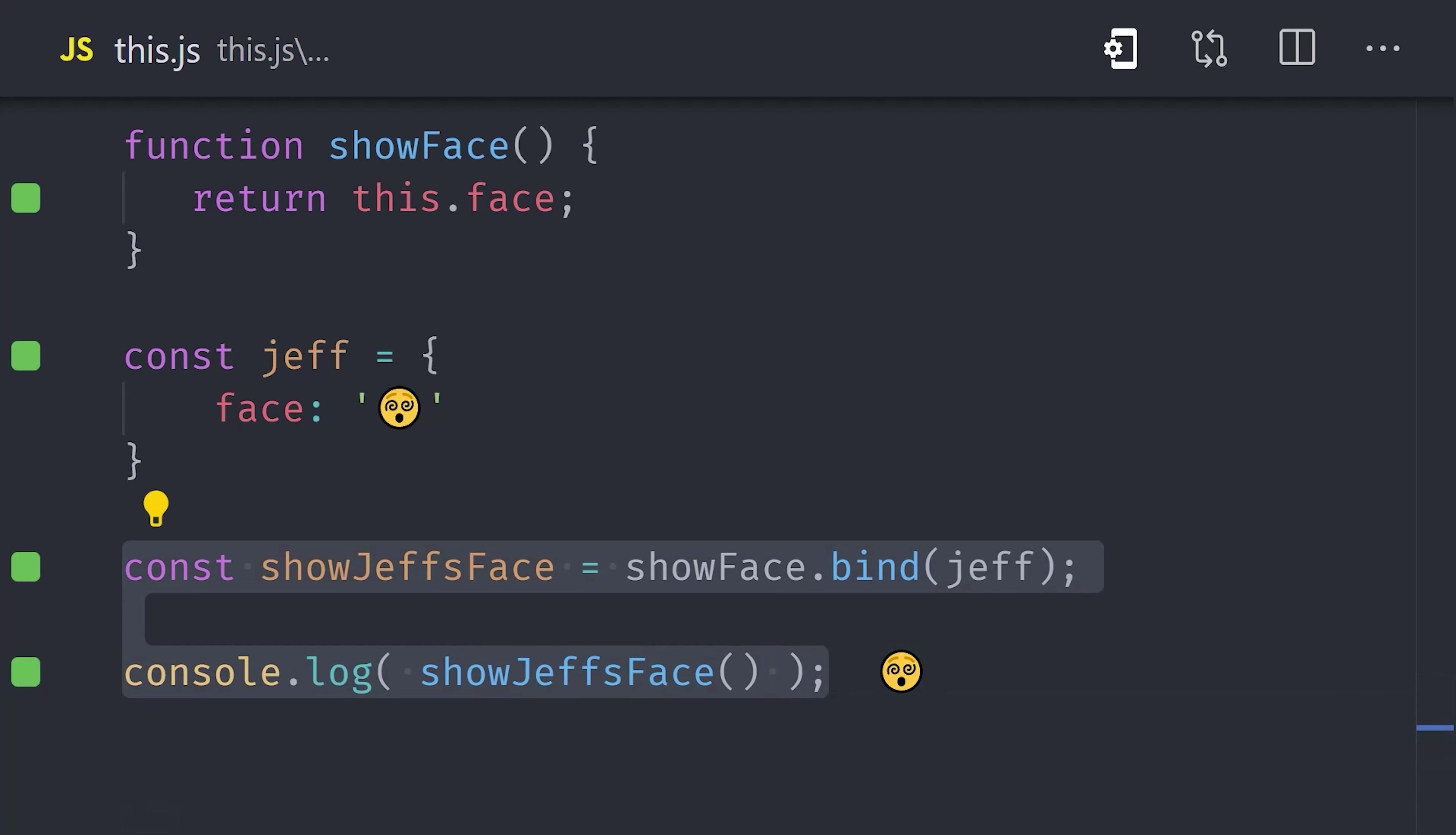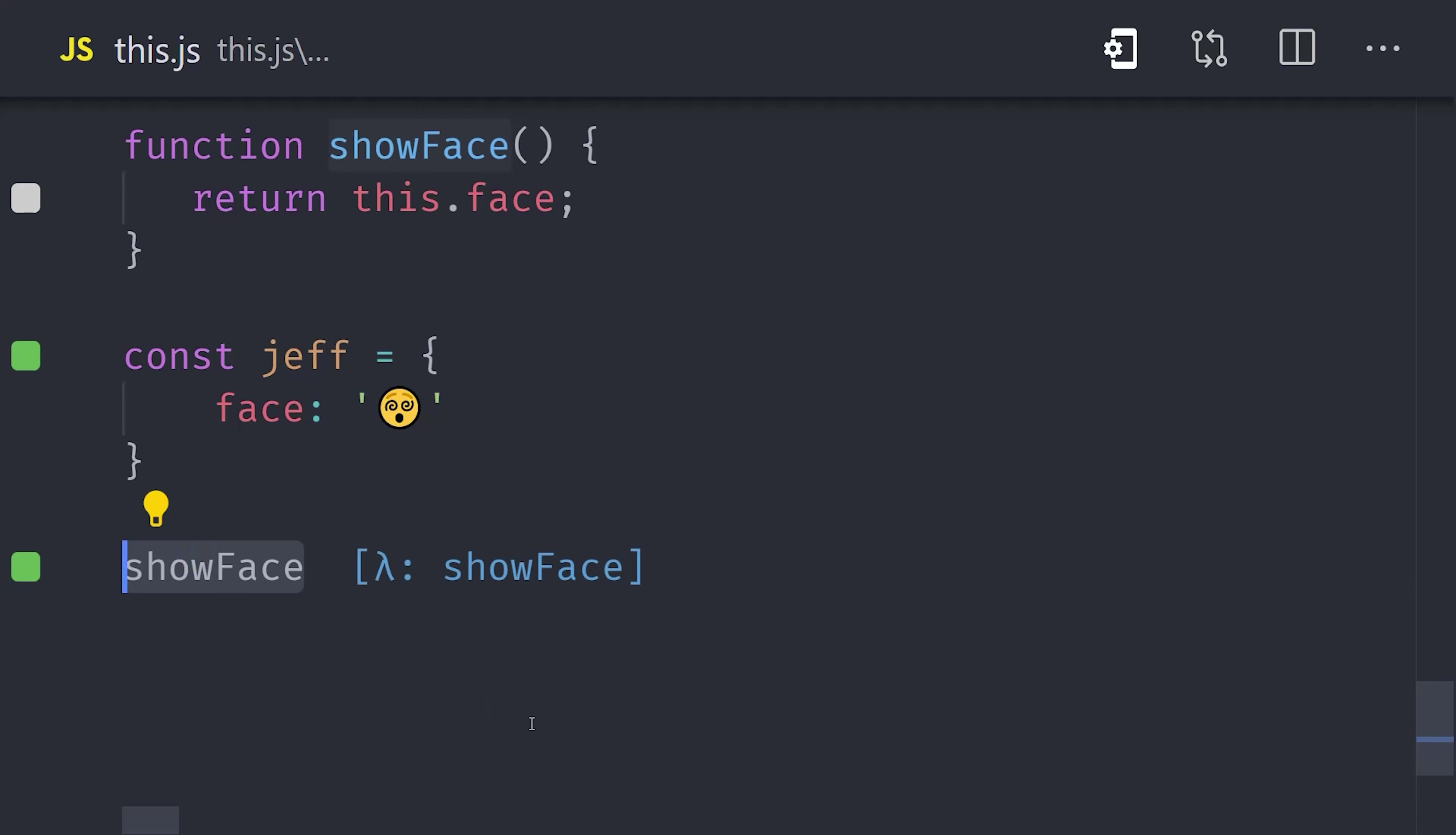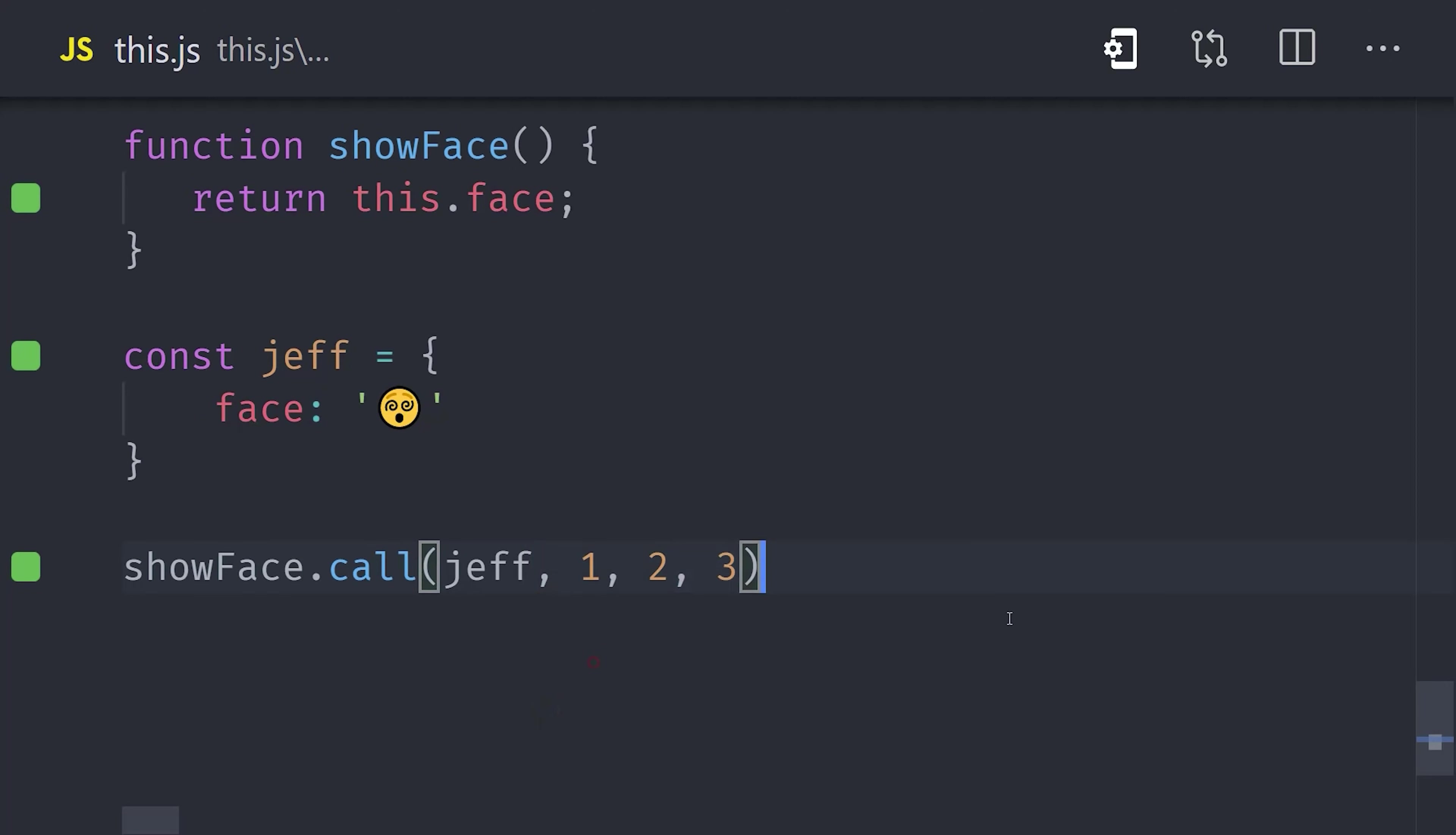Now in other cases, you might want to call a function with a different this context, but not create a whole brand new function. And for that, you can use call or apply. In this example, we use the call method on the function, and the first argument to it is its this context that you want to set. This will call the function immediately, and you can pass additional arguments to it as well for the arguments that go to that function.